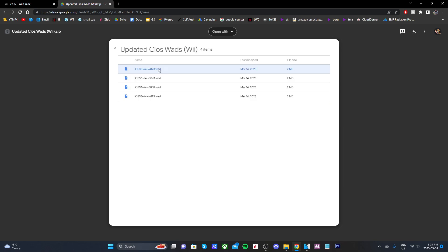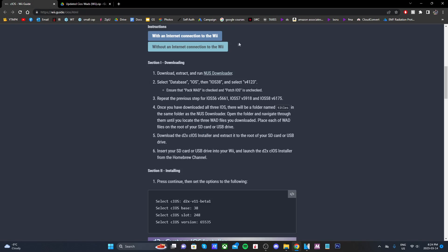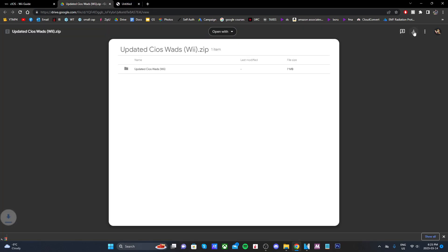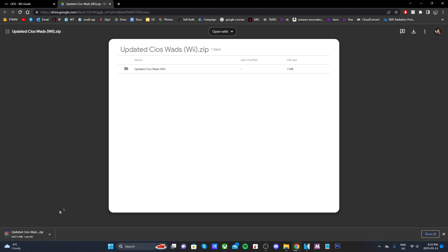You'll notice that the first step is to run NUS downloader. Normally you have to do this all on your PC and get wads, but I've already gone through and done this. If you go to the second link in the description it'll take you here where it says updated cIOS wads Wii.